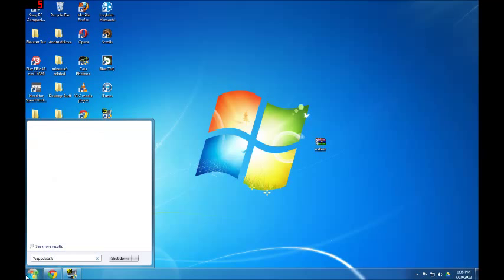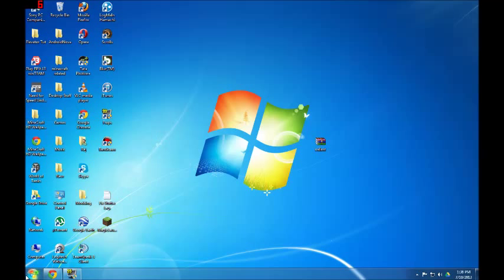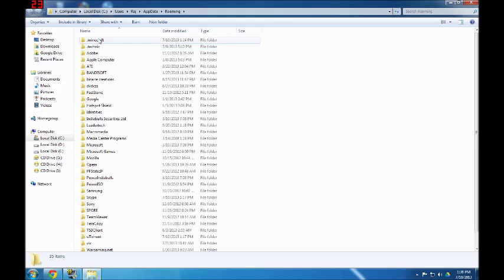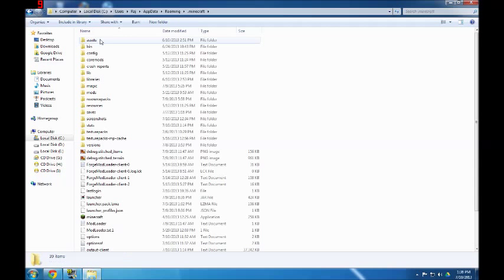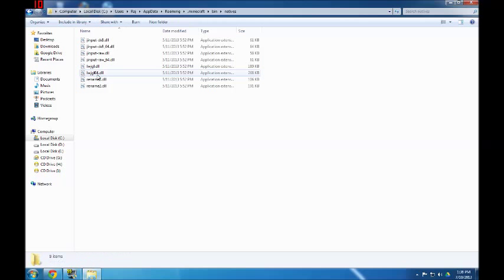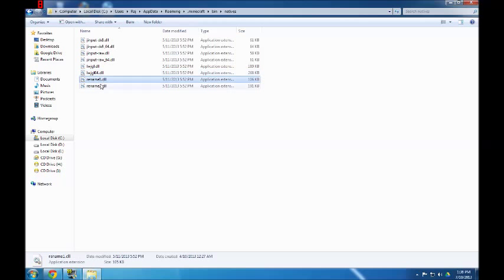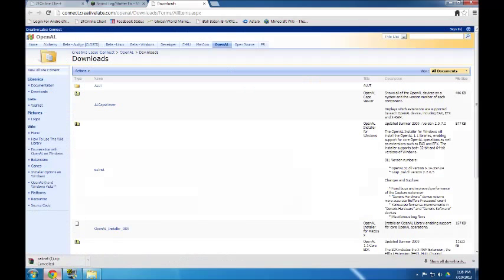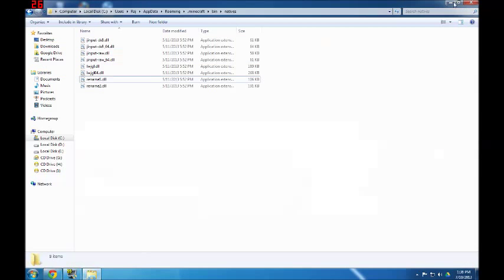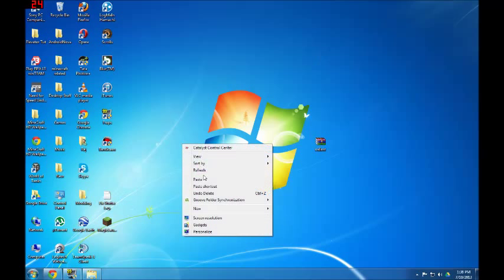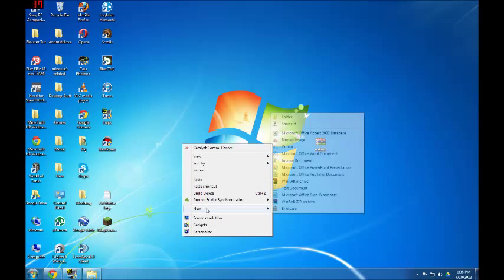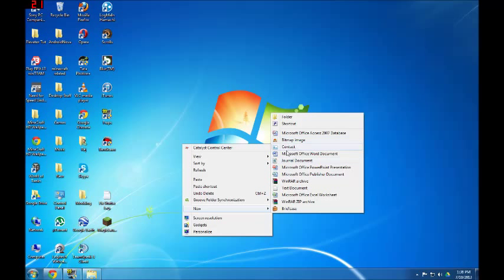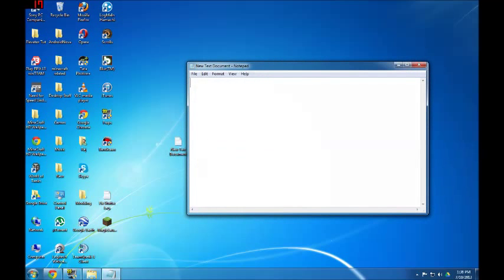What you need to do is go to %appdata%, go to .minecraft, go to bin, then natives. Now you will have two files over here which will be named as... let me just show you. Sorry guys, I was not prepared. Okay, they will be named as OpenAL32.dll and...